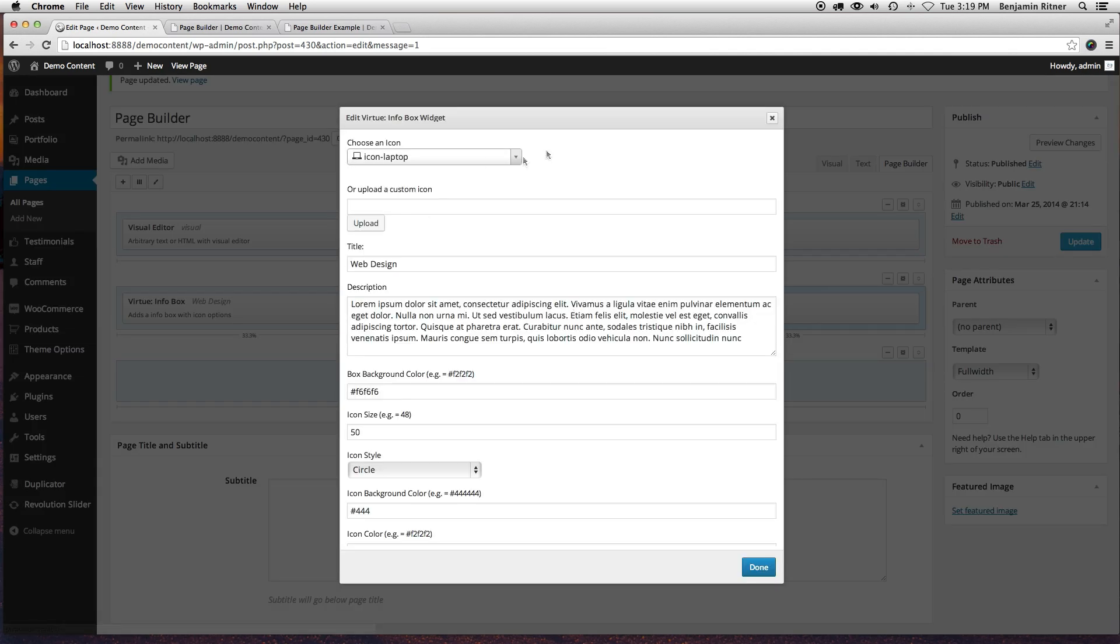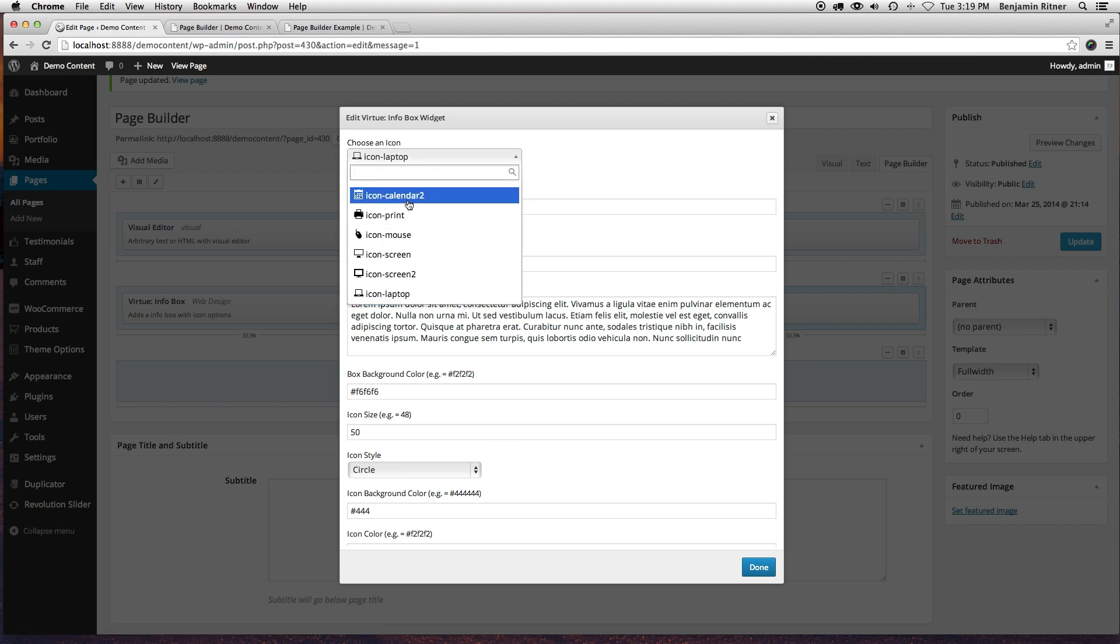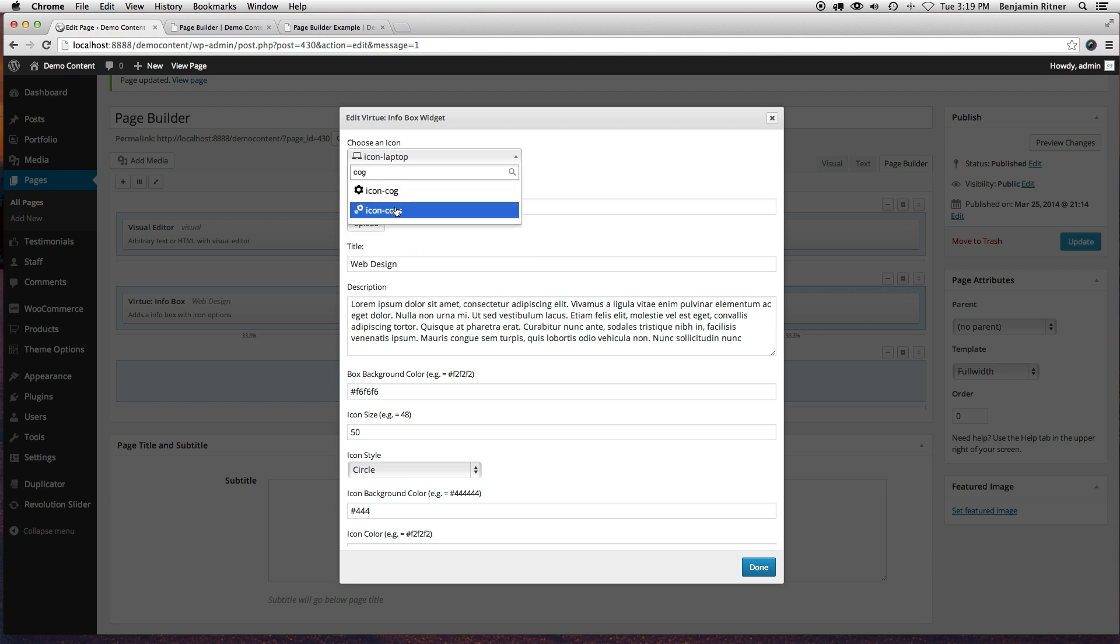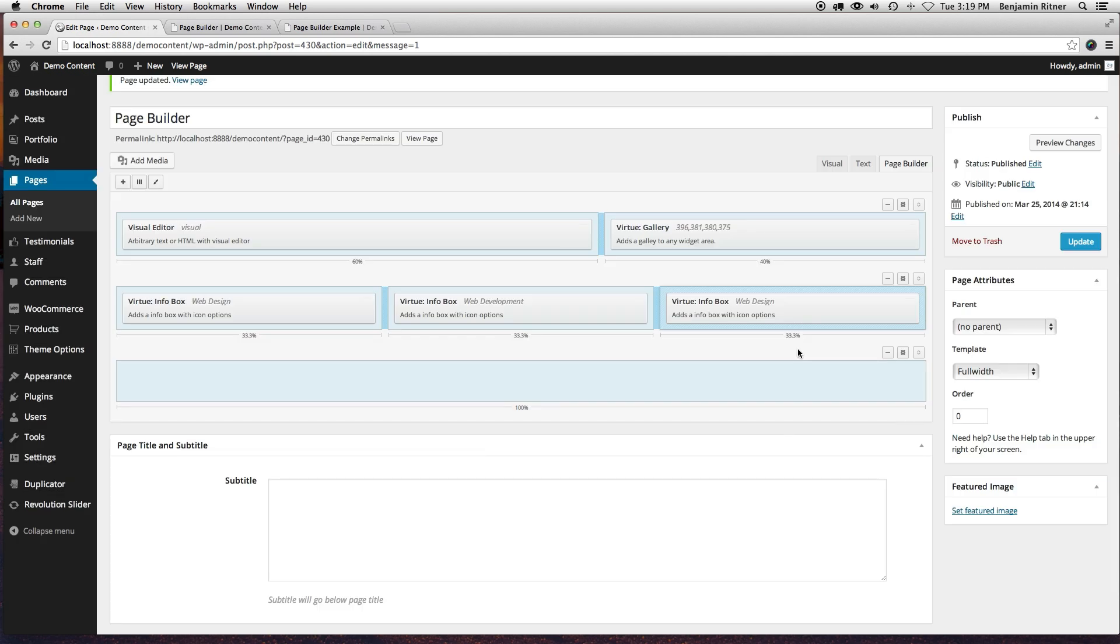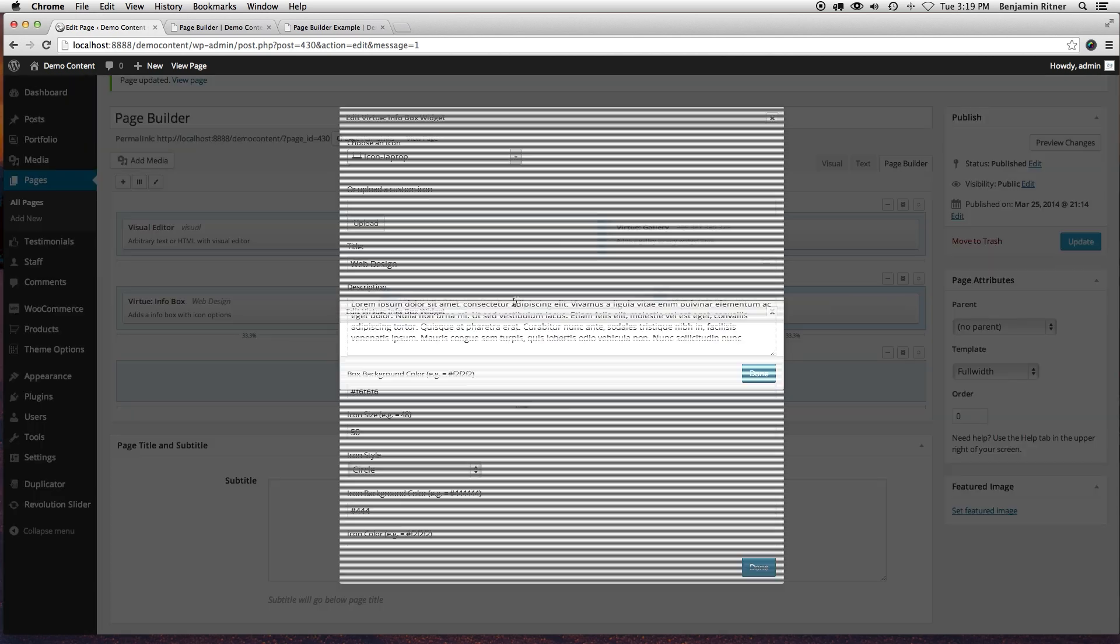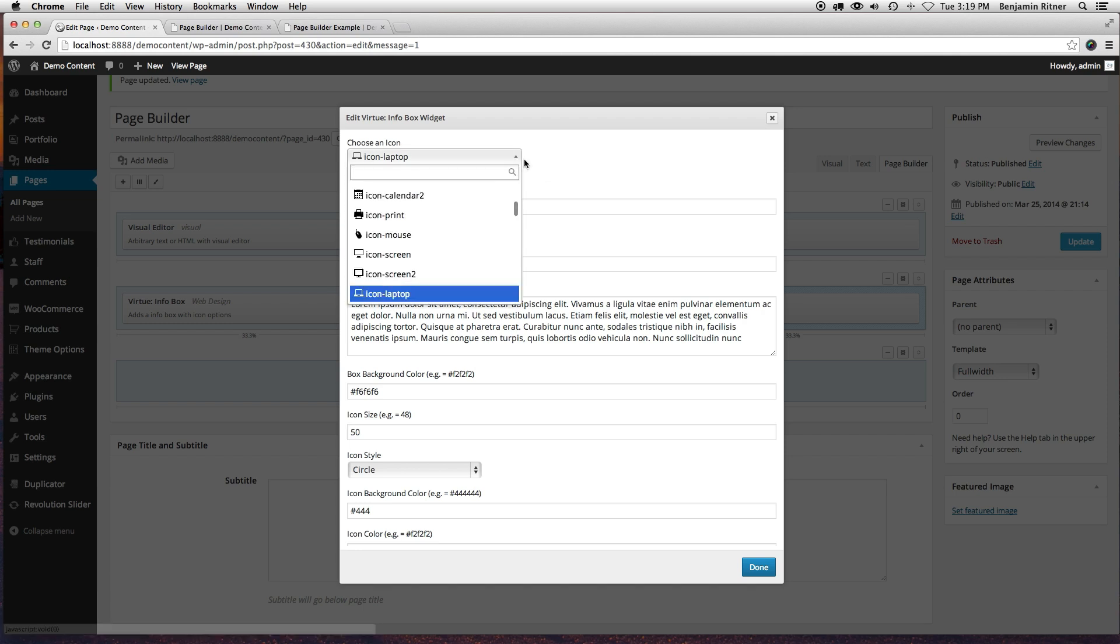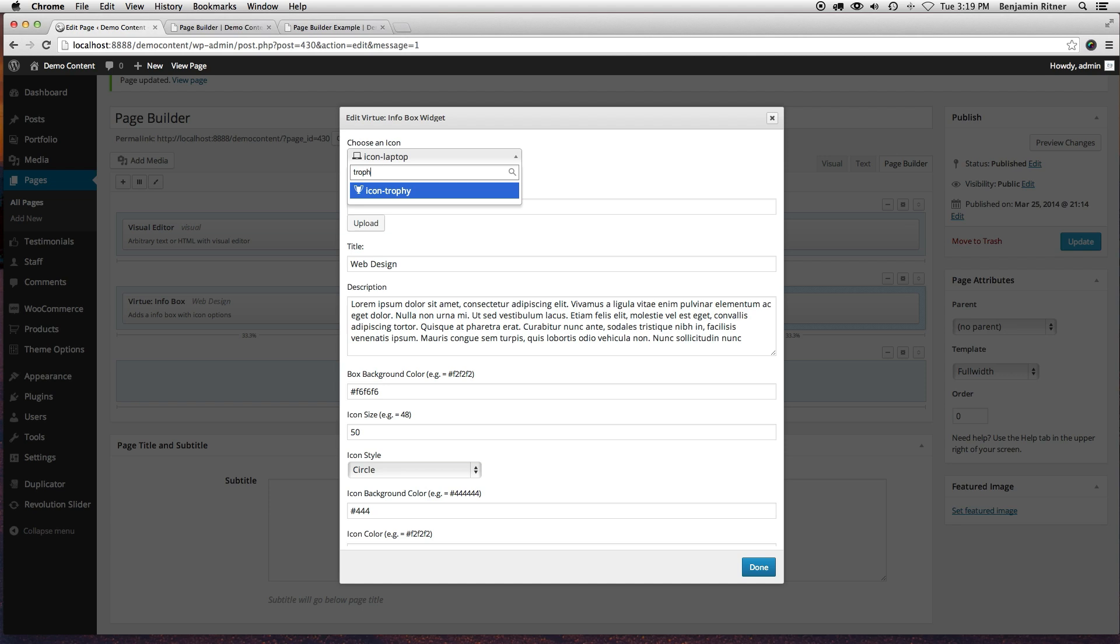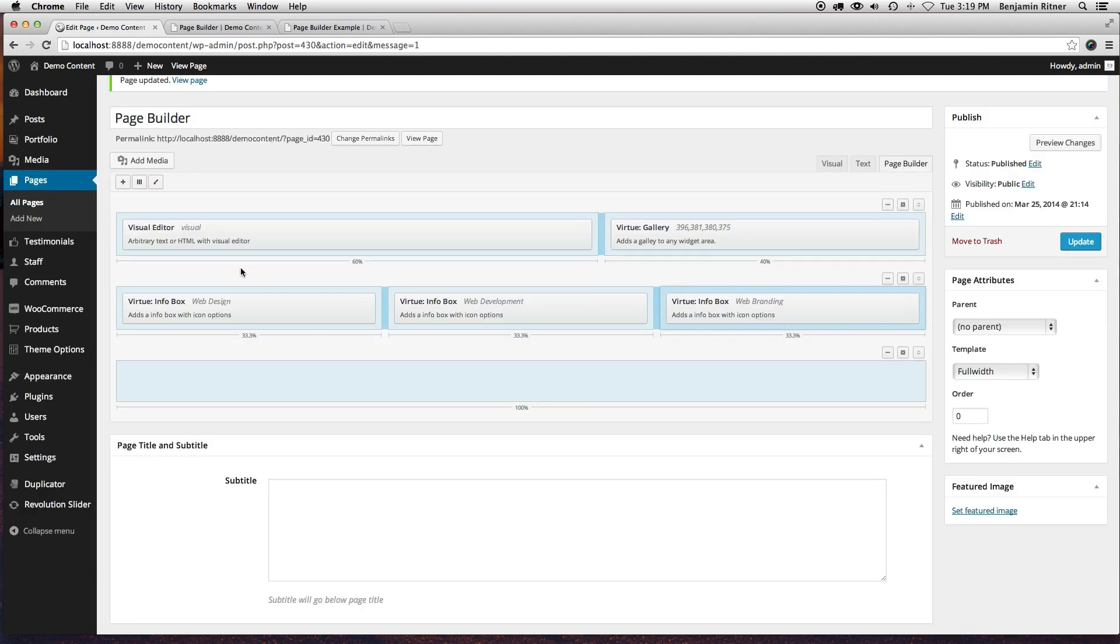Let's see, I'll change this to, let's do cogs.